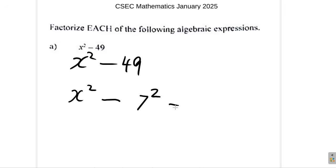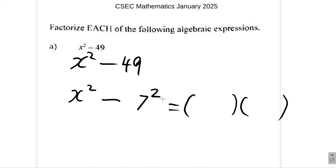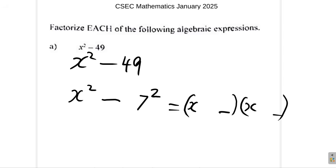The shortcut way to factorize this is to have two brackets. In each bracket, on the left, you have what you need to square to get the item on the left side. On the right of each bracket, you put what you need to square to get the item on the right-hand side, which is 7. And you have a plus and a minus.